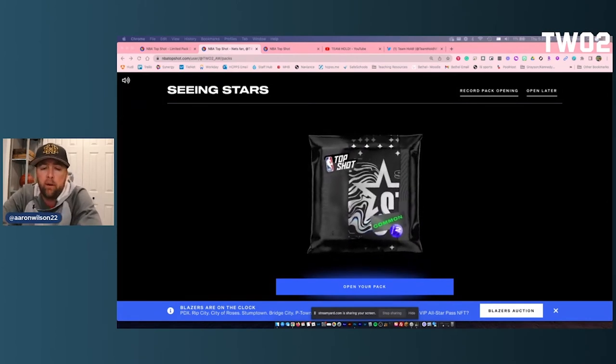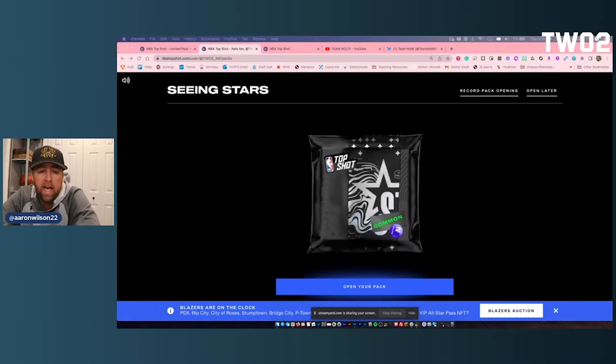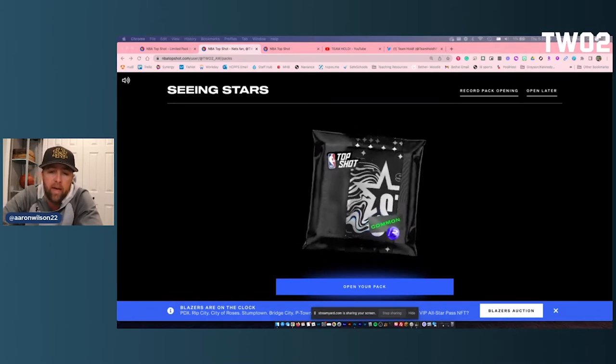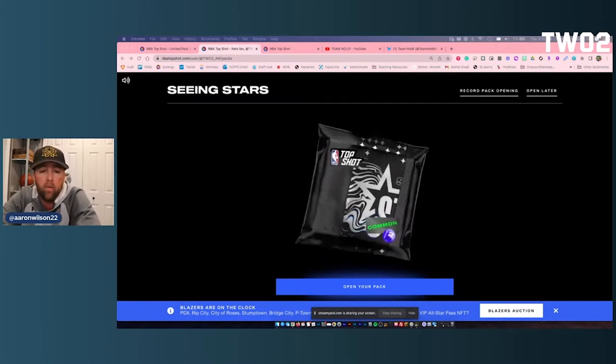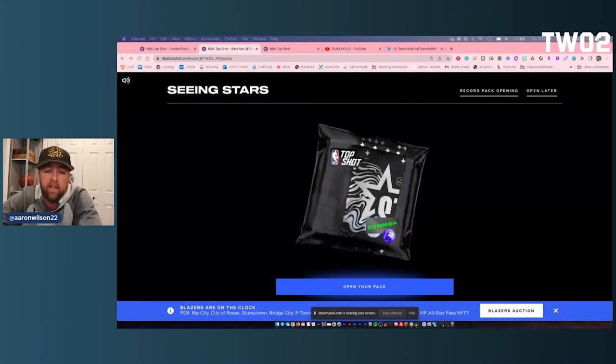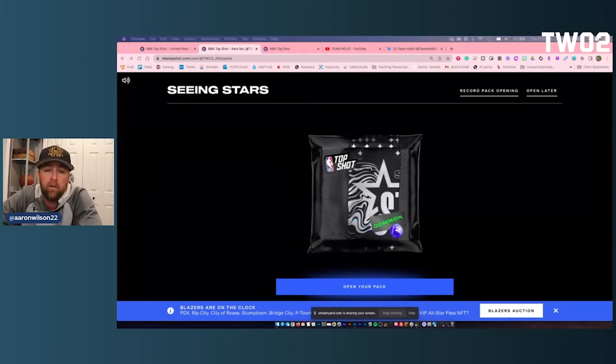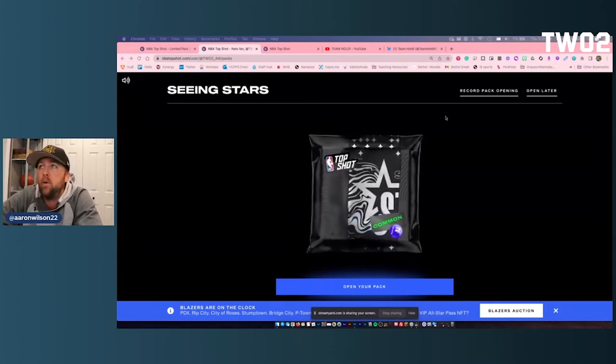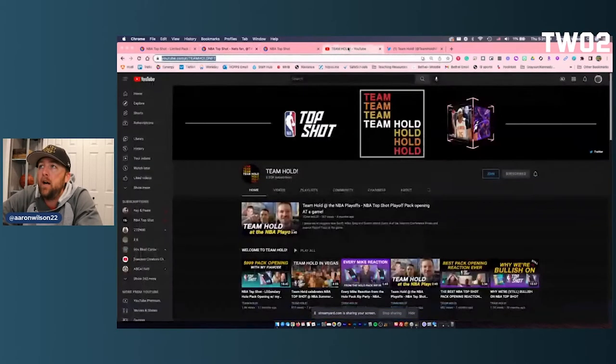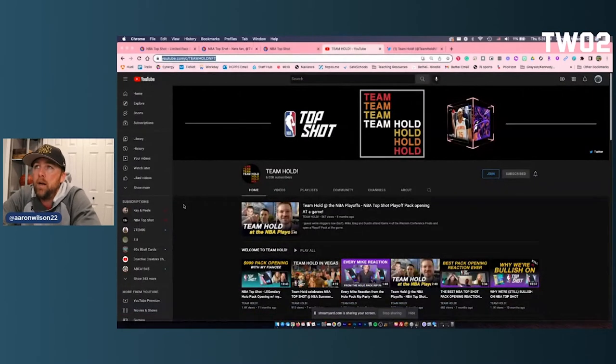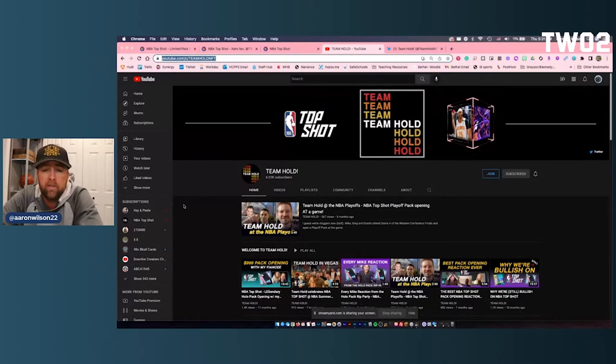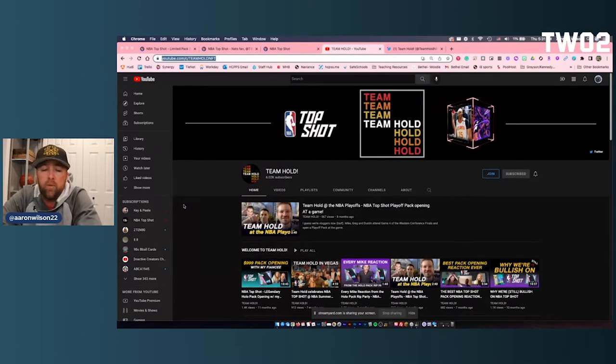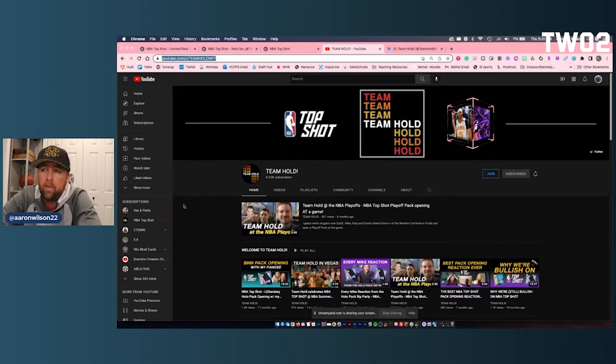Before we get started, I want to give a big shout out to how I actually got this pack, which came out a while back. That's thanks to a great group on both YouTube and Twitter called Team Hold. Just a shout out to them on YouTube at YouTube.com/TeamHoldNFT. It's a group of three or four guys that do a lot of great NFT work. I've learned a lot from them and had a lot of fun with them as well.